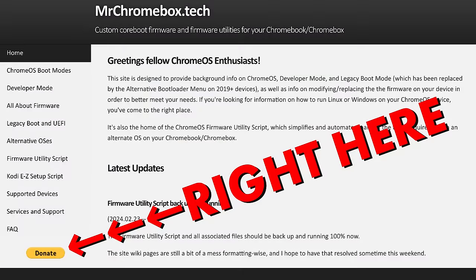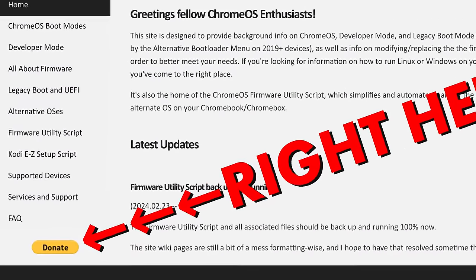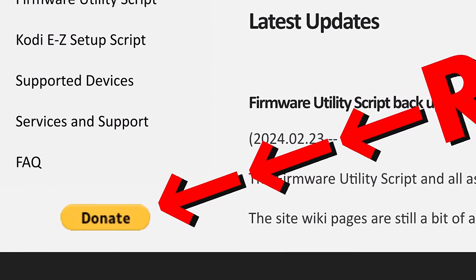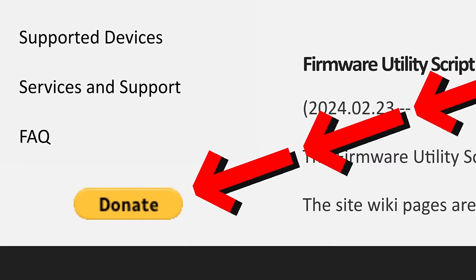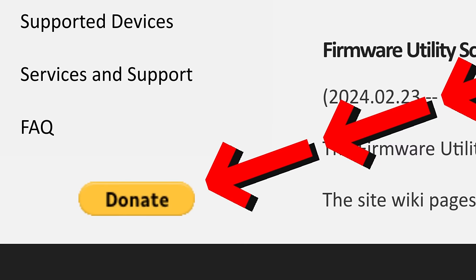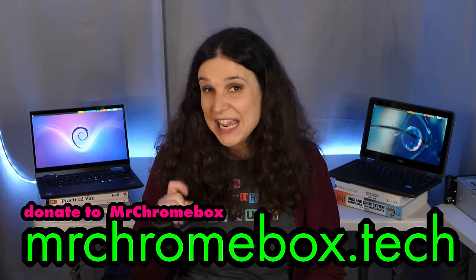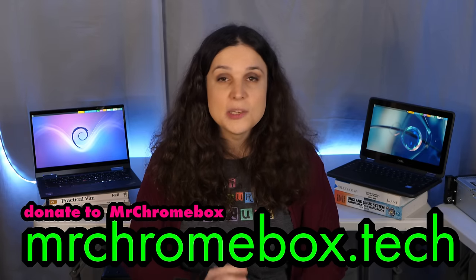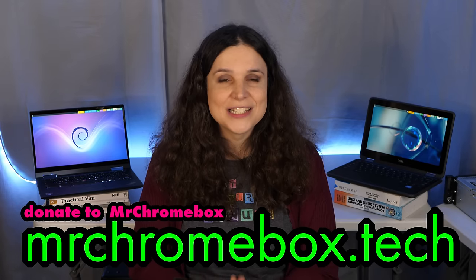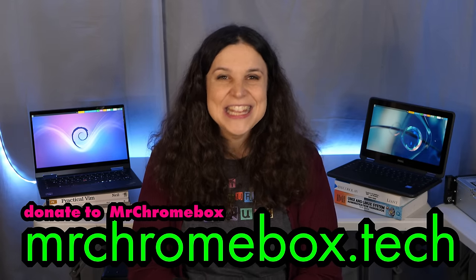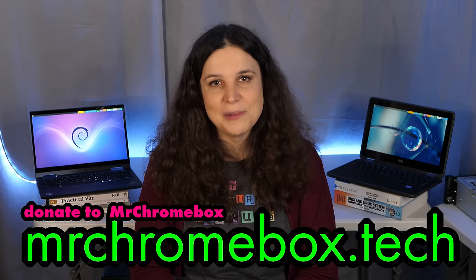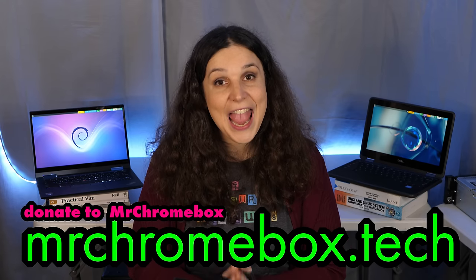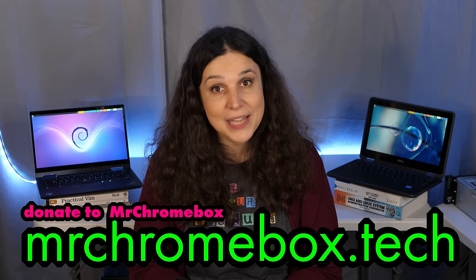I've made a donation to MrChromebox to help support this work financially, and I encourage all of you to do the same. Even if you don't own a Chromebook, supporting projects like this is incredibly important for our tech and our planet.